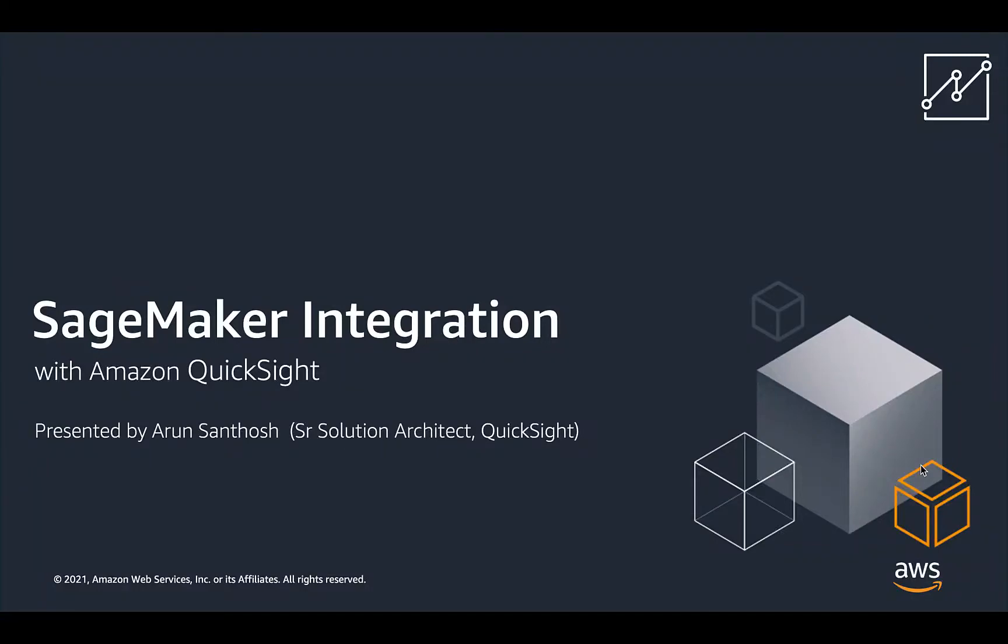Hi everyone, I'm Arun Santosh, Senior Solution Architect with QuickSight. In this video, I'll be talking to you about how you can integrate your SageMaker models into QuickSight's dataset layer.